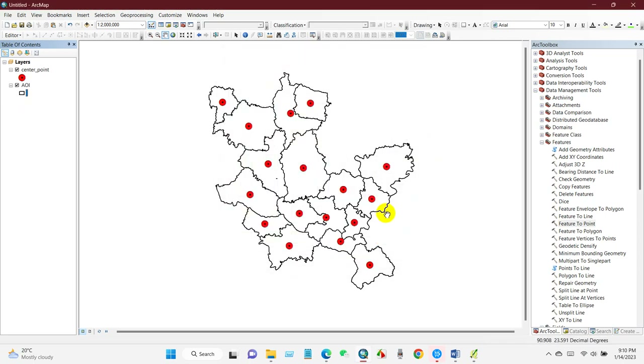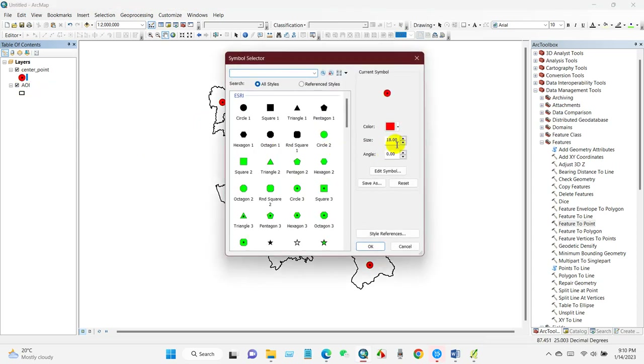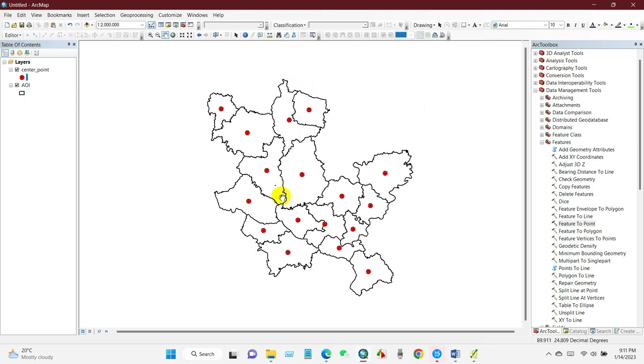You can also adjust the outline width and decrease the point size as needed.